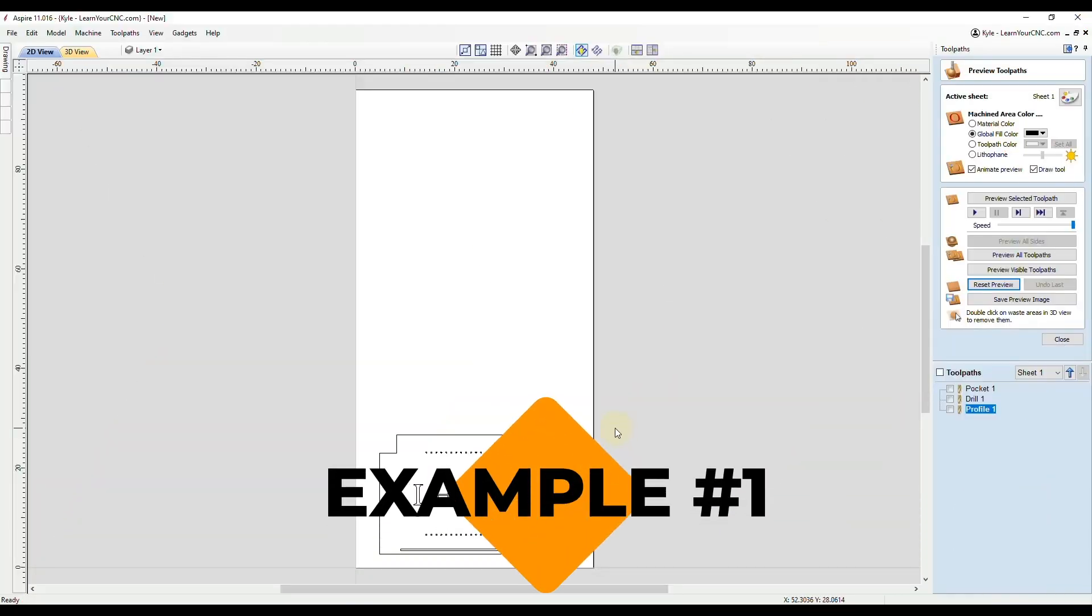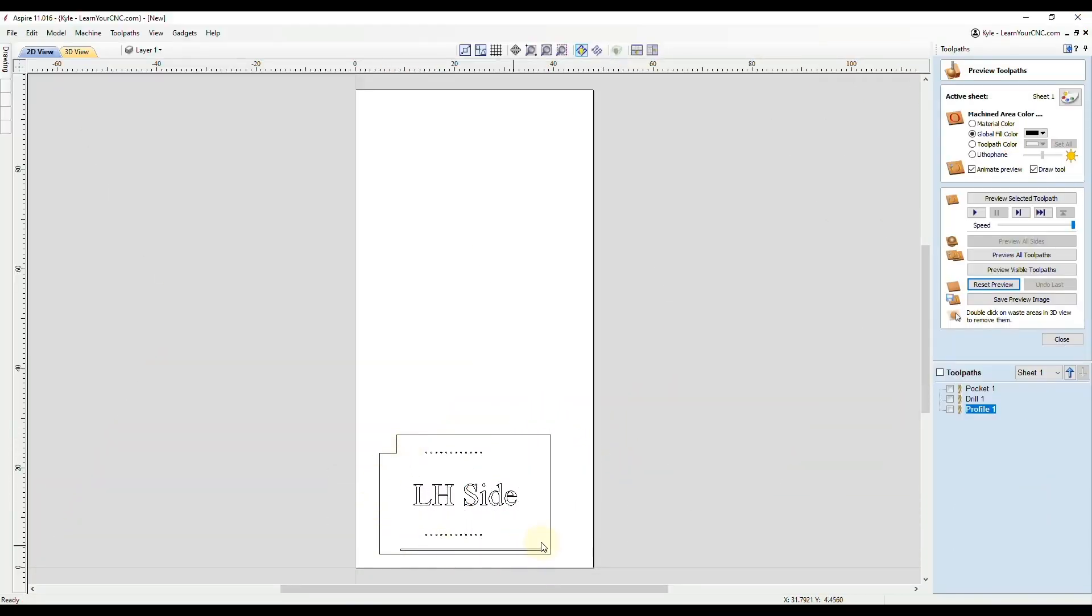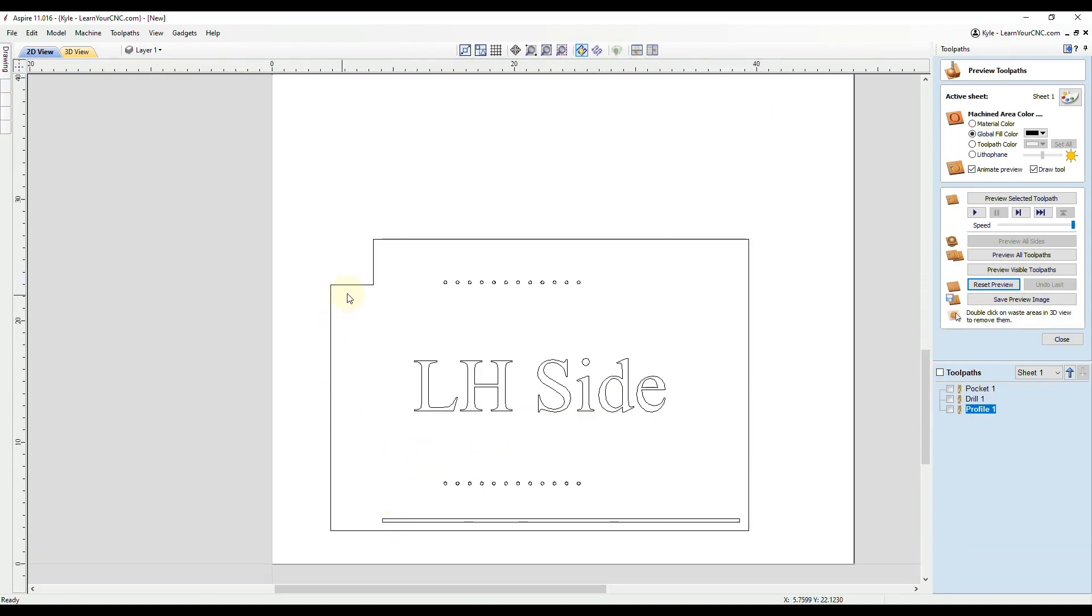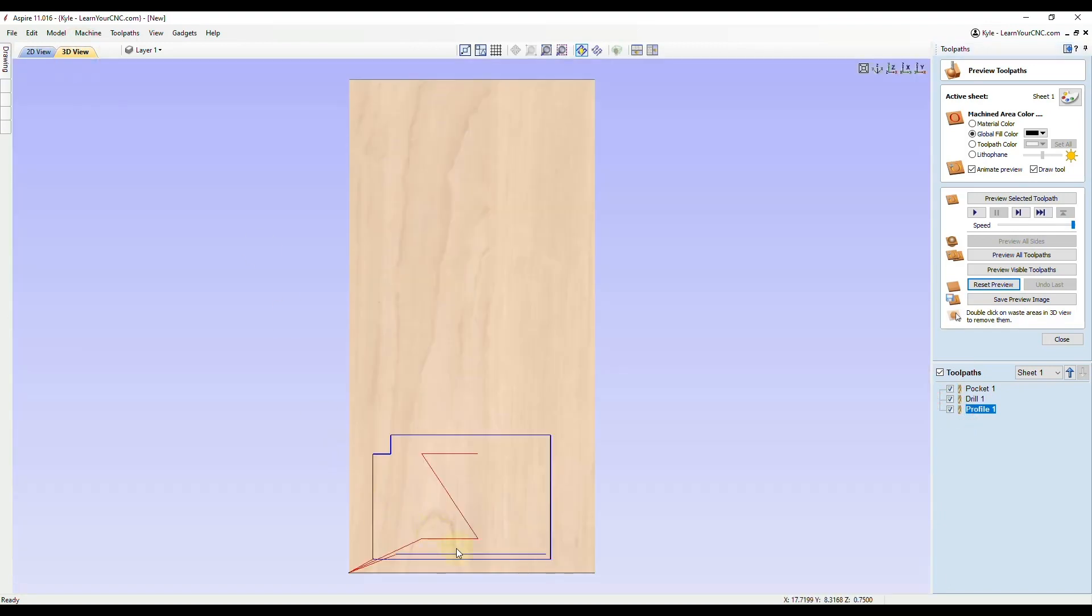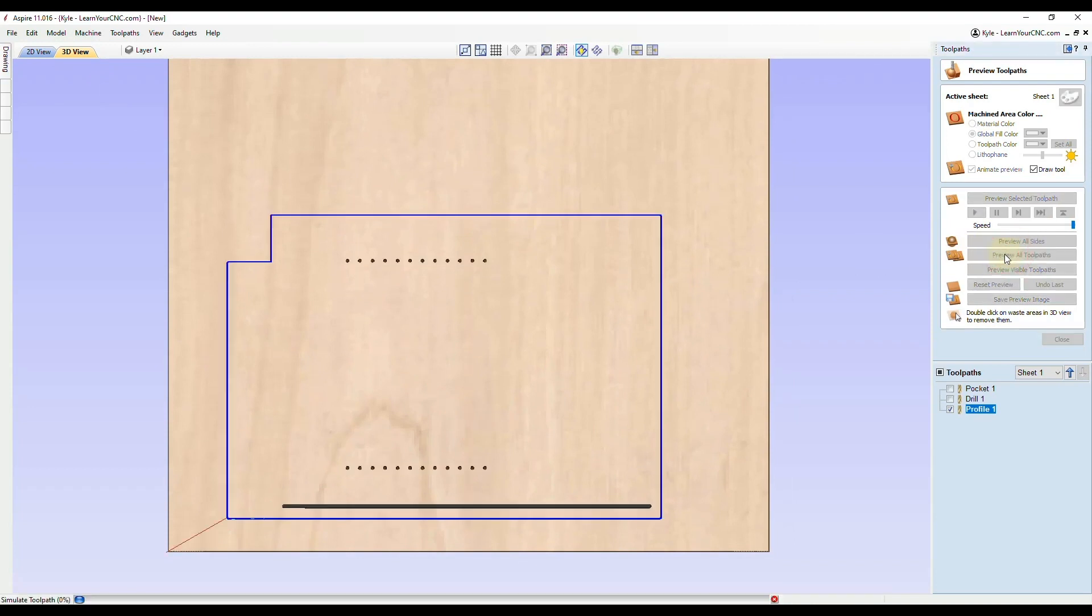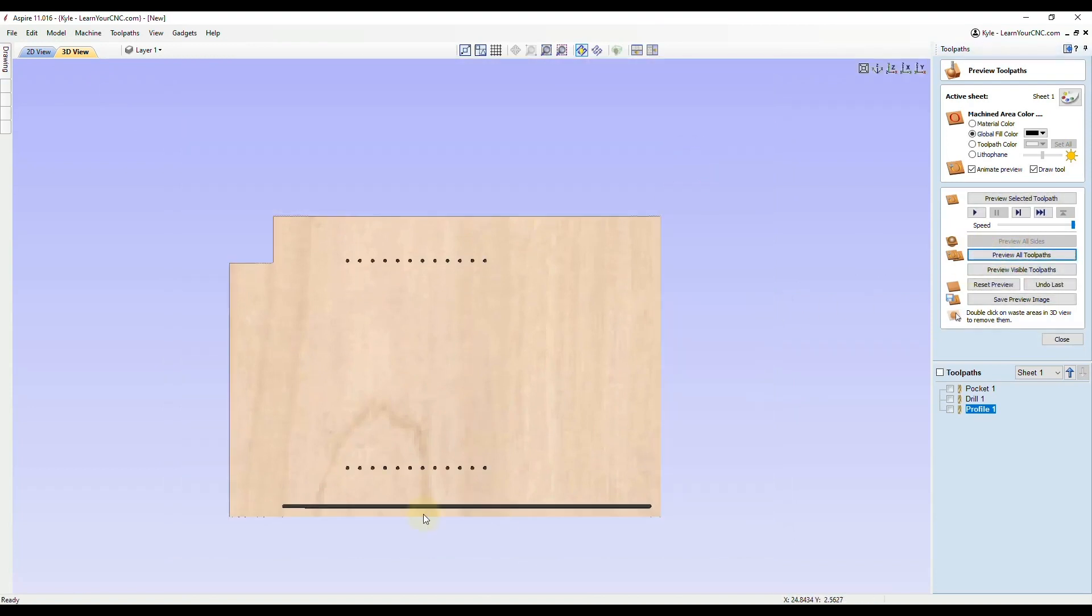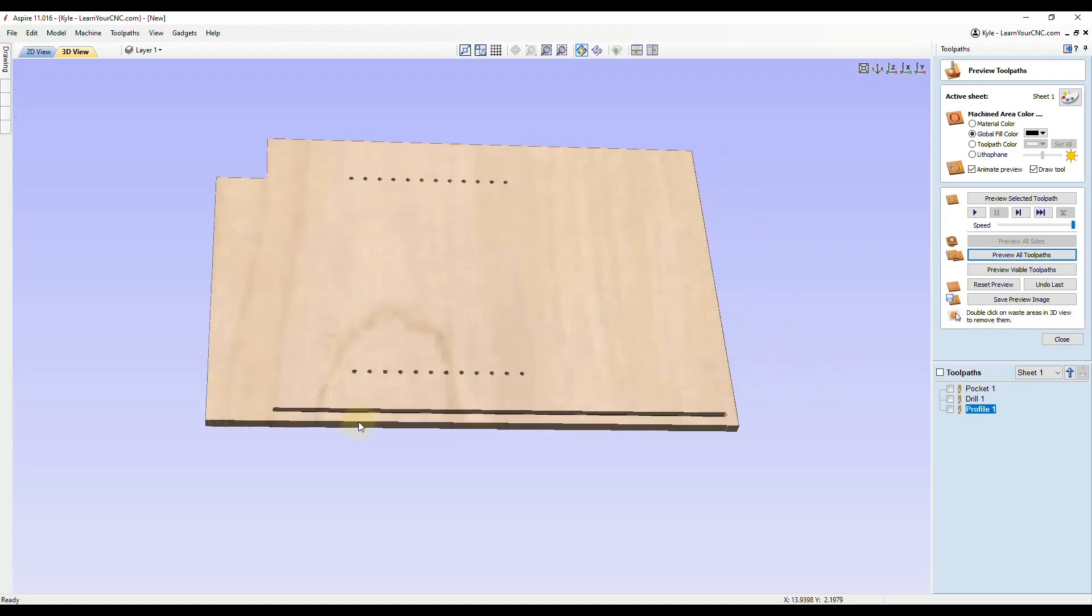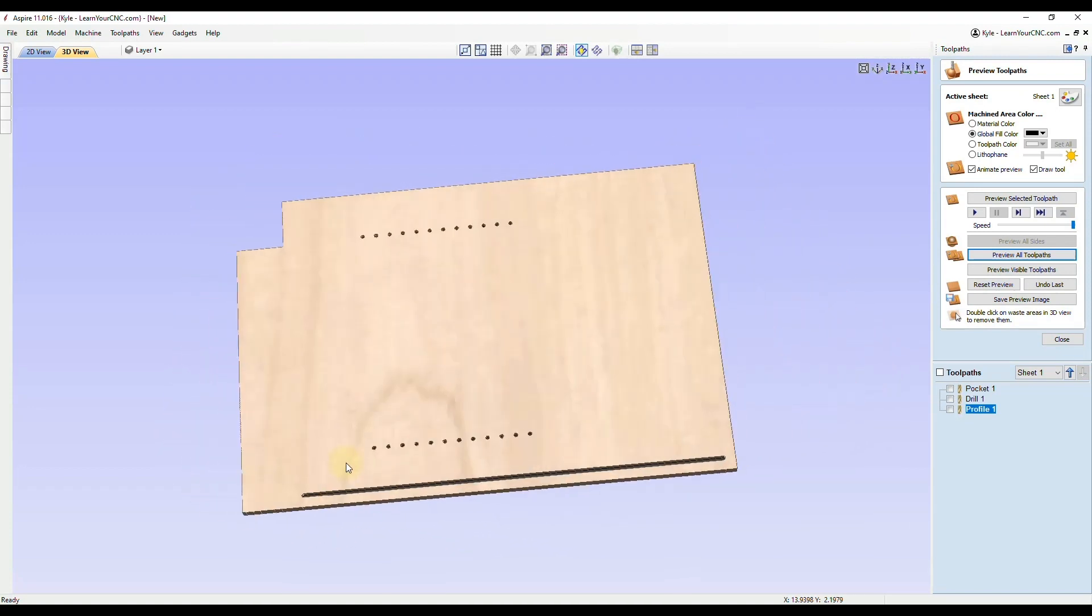For this example, we're going to be using this simple cabinet side. As you can see, it has the profile shape, it has some shelf pinholes, and it has a groove in the back. I already created a toolpath for all three of those objects. If we look at the 3D view, we can take a look at what the preview looks like. We'll preview all and double click to remove the waste. Now you can see what our final product would look like.